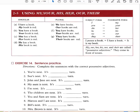Using my, your, his, her, our, and their: I have a book — my book is red. You have a book — your book is red. She has a book — her book is red. He has a book — his book is red. We have books — our books are red. You have books — your books are red. They have books — their books are red. When the subject is 'I,' the possessive form becomes 'my.' 'You' becomes 'your,' 'she' becomes 'her,' 'he' becomes 'his,' 'we' becomes 'our,' 'they' becomes 'their.' My, your, his, her, our, and their are called possessive pronouns — they come in front of nouns.